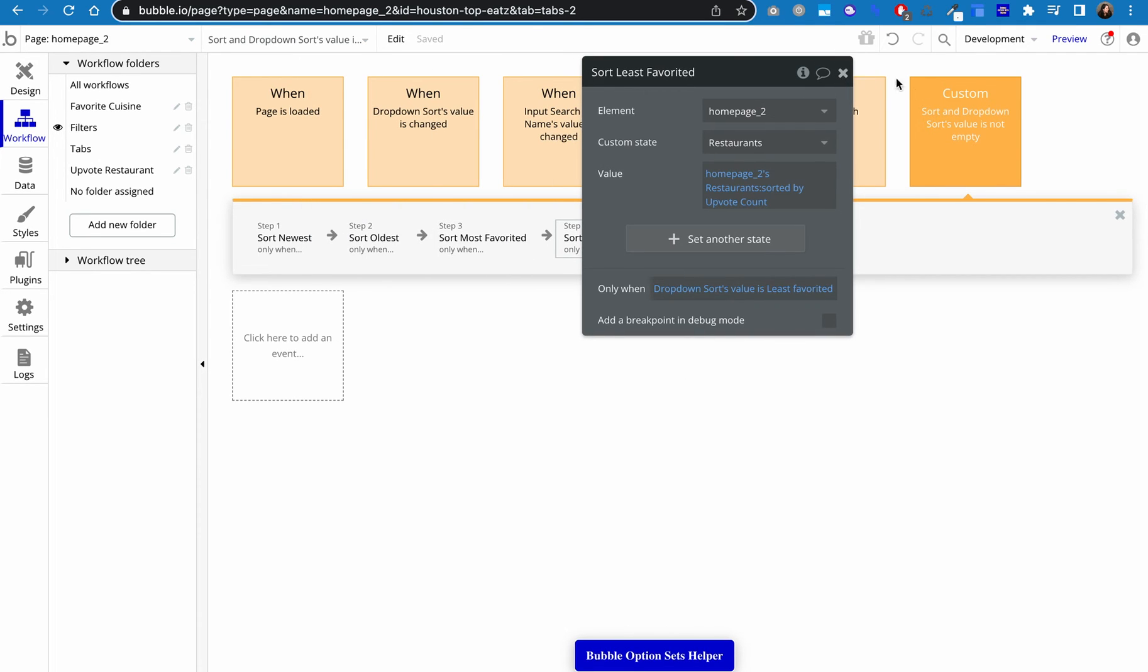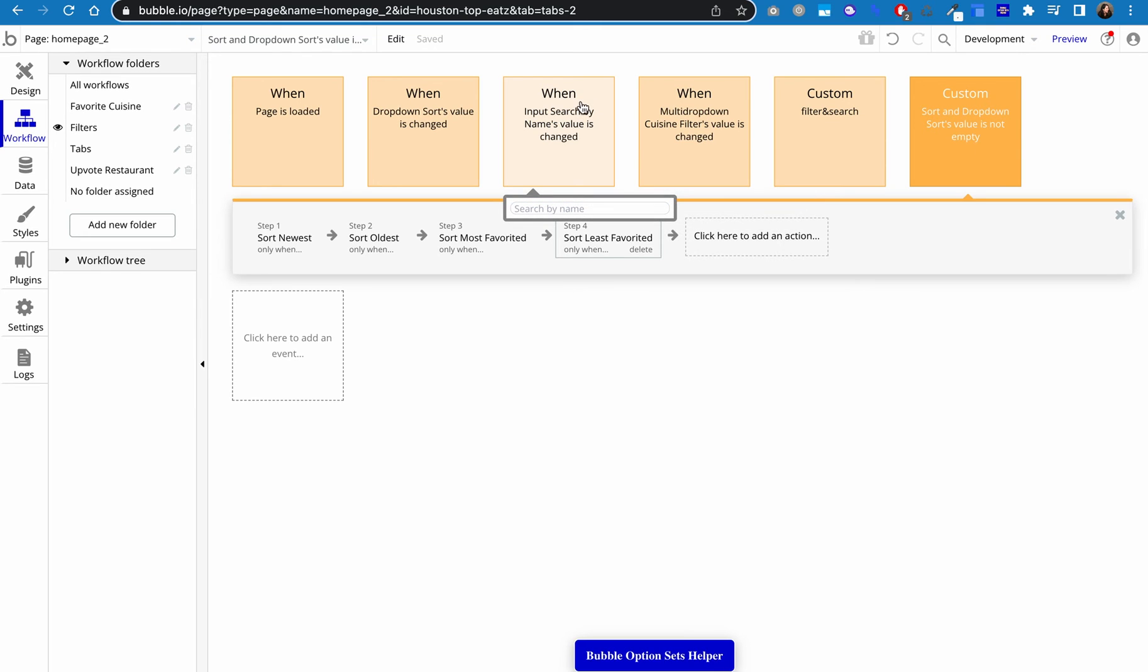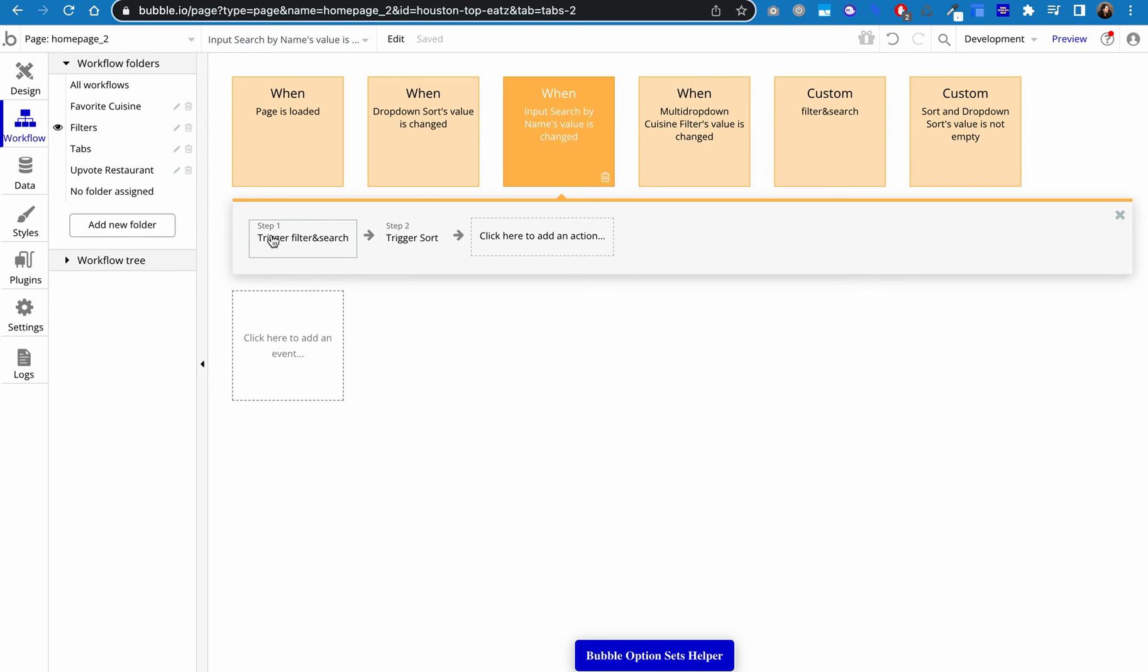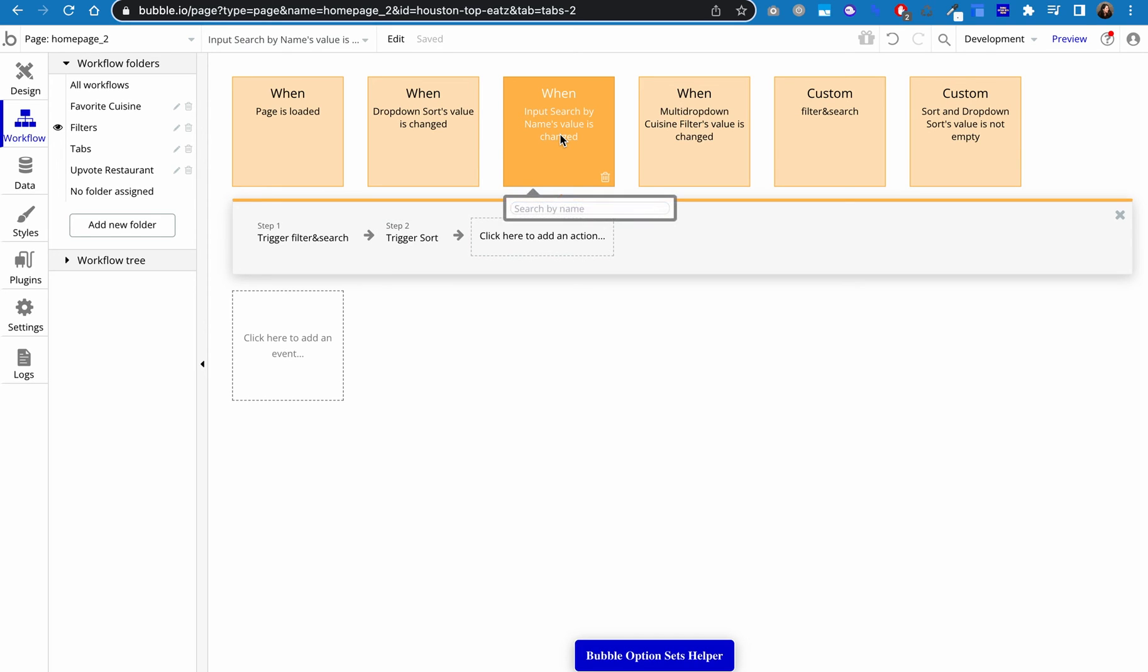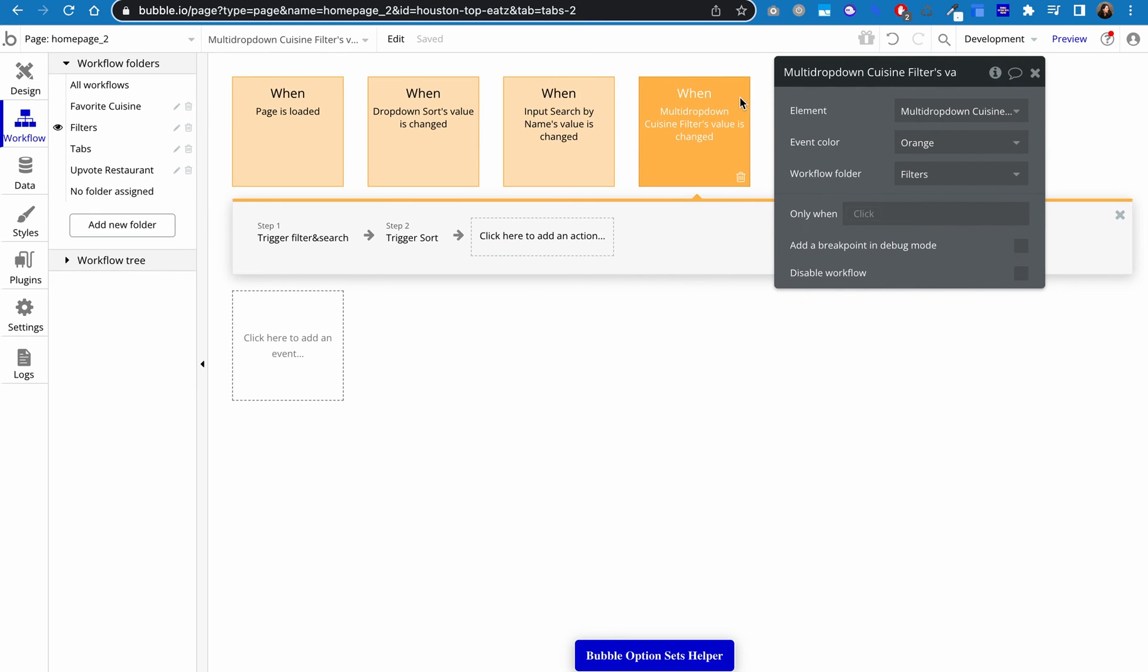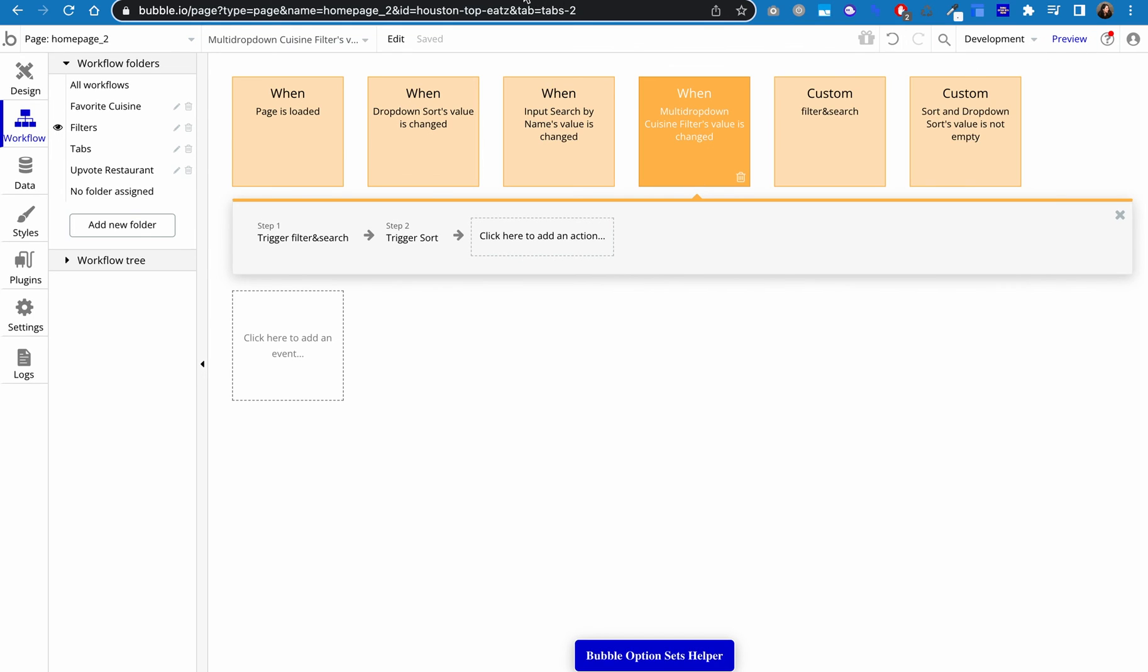All right, so we've got all these custom events set up. The last step is to set up events that are triggered by your inputs changing. So just to start with the first one in the row, when input searches search by name, which is what I called that input. When input search by name's value is changed. Then we're going to run the following workflow. First step trigger filter and search. That's just this custom event. And then the second step is trigger this custom event sort. That's it. That's the whole thing. And so then I just copied and pasted this and changed the input that is being watched to the sort and to the filter and that's that.